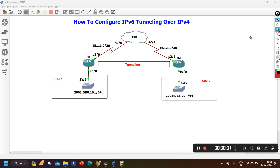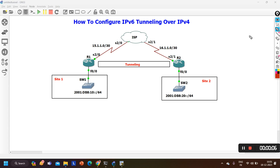Hello everyone, once again welcome to PM Networking. Hope you all are doing great. Today in this video we are going to understand how to configure IPv6 tunneling over IPv4.